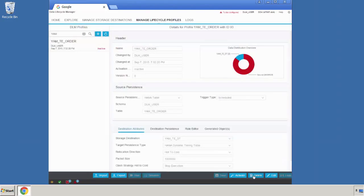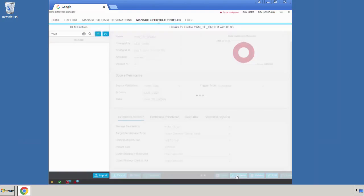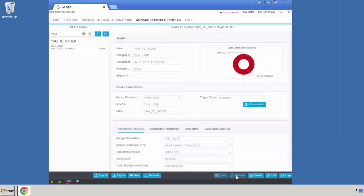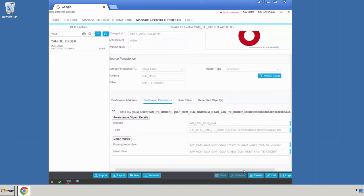We're going to save the rule. In the upper part, you see that the data distribution overview has not been adjusted as we haven't executed the lifecycle profile yet. In the source, the number of records is 6 — unchanged — and in the storage destination, the number of records is 0. The next step would be to activate the lifecycle profile. Once the lifecycle profile gets activated, additional information will be provided.